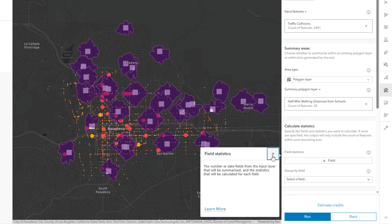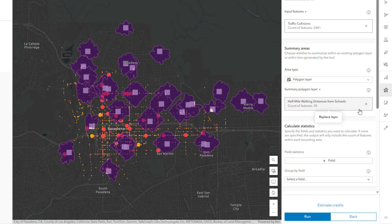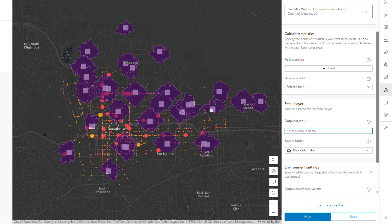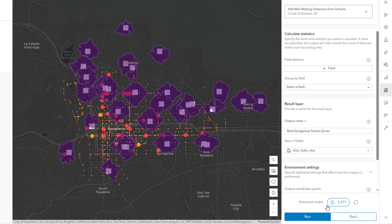Credits are consumed when running most analysis tools. Credits are the currency of ArcGIS Online and are consumed for specific transactions, including performing analysis. Before running the tool, click Estimate Credits to see how many credits will be used. The number depends on the type of tool and the size of the dataset.